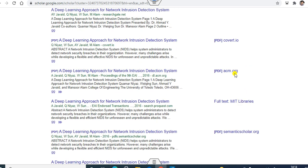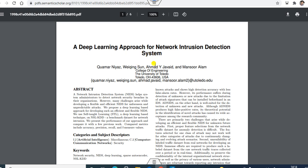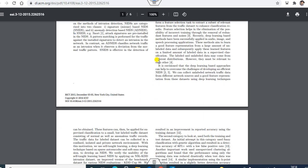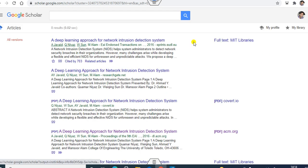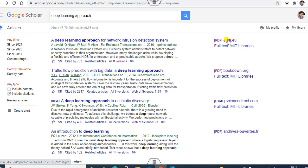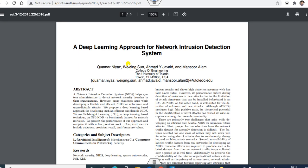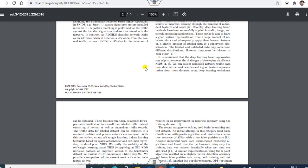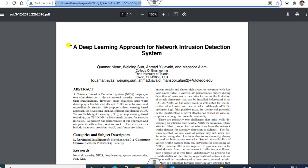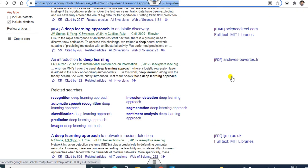We can verify that PDFs from different versions are the same paper. The PDF from Semantic Scholar, the PDF from ACM, the PDF from MIT library, and the PDF from EUDL all show the same preprint content. This is the way you can find the PDF of full-text articles from any source through Google Scholar's versioning feature.